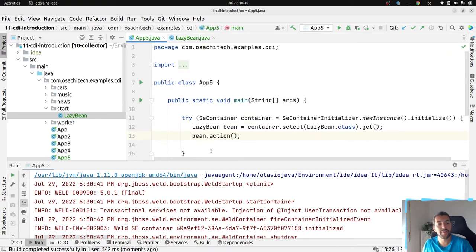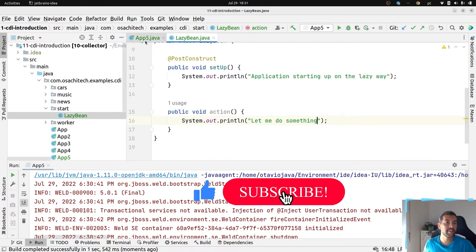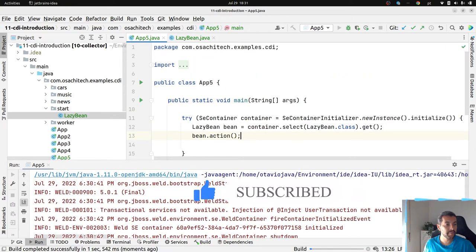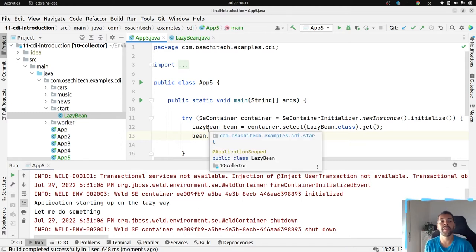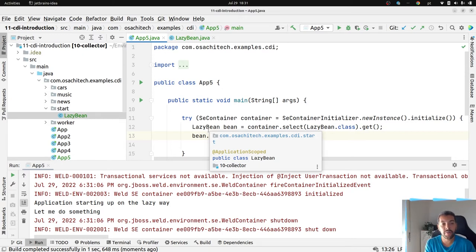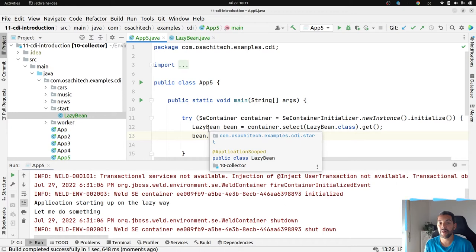Once I call the action, it will create and then initialize this class. As you can see, I have my 'application starting up on the lazy way.' So it will create or instantiate only when it's necessary. My question is: imagine I want to create an extension to make possible that when the CDI container initializes, it also initializes any kind of instance — think about some cache, something you want to load before somebody requests it. How can I do that? We're going to do it with a CDI extension.